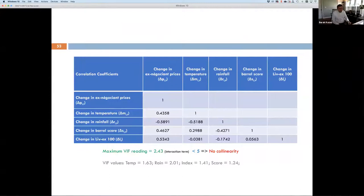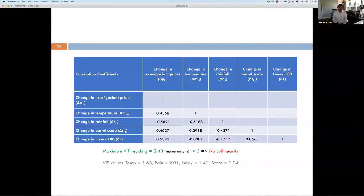I also want to highlight that we don't have collinearity. Looking at the correlation table, all variable inflation factors are below the threshold — the highest is 2.43 corresponding to the interaction term, which is still less than the commonly used threshold of 5 in econometric models. So no collinearity is impacting our results.